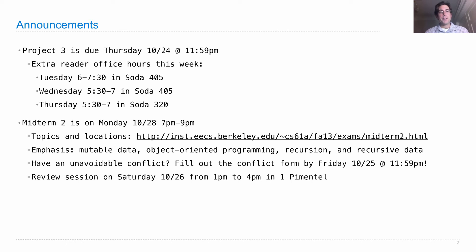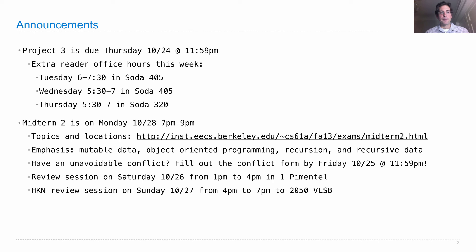A review session will be held on Saturday from 1 p.m. to 4 p.m. in 1 Pimentel. We will have a printed practice exam for you at that time. There will also be an HKN-led review session on Sunday from 4 p.m. to 7 p.m. in 2050 Valley Life Science Building.